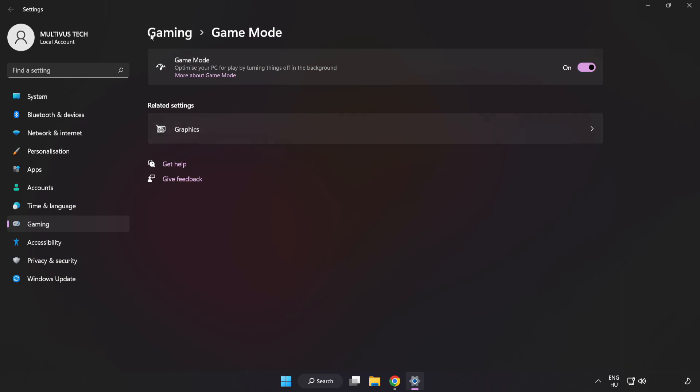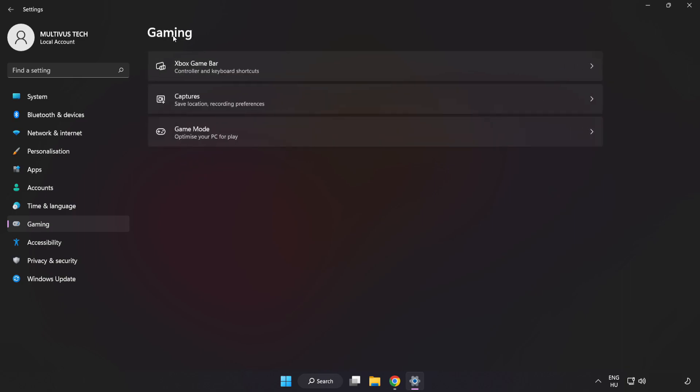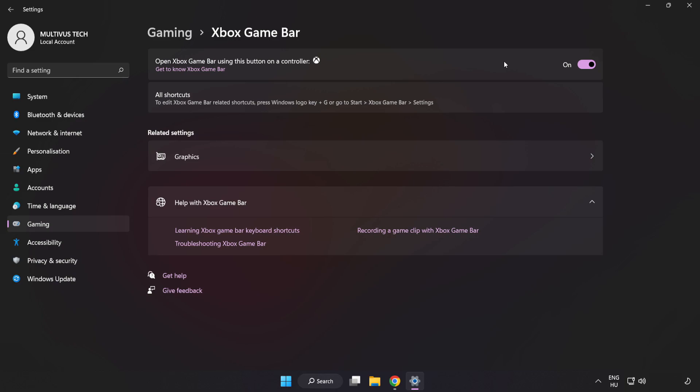Click Gaming. Click Xbox Game Bar. Turn off Xbox Game Bar. Close the window.